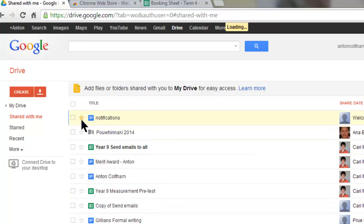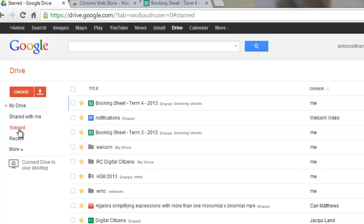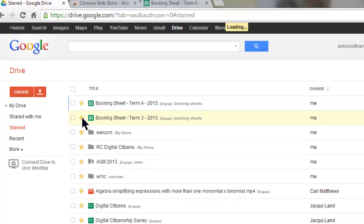You can star an item to make it important, and then track your important items through the starred filter. Take the star off when you're finished.